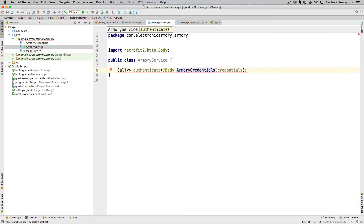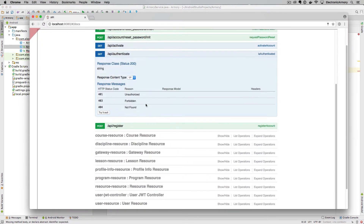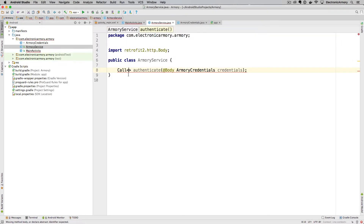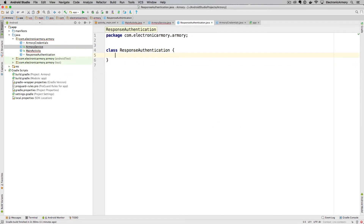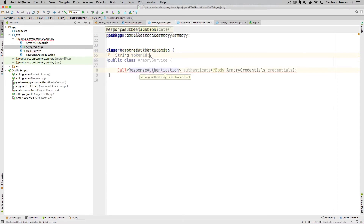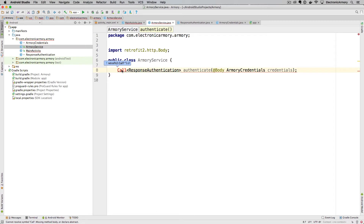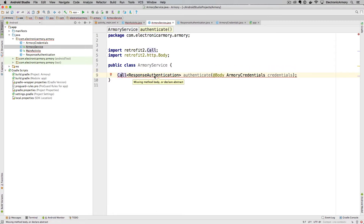Back in ArmoryService, we pass our endpoint these credentials and on return it's going to give us a token. We'll call that object ResponseAuthentication. Within that class we create a String called 'tokenId' — this is the ID passed back from the server that we'll use as our key to make subsequent calls. The server will know it's us because we present this token ID.